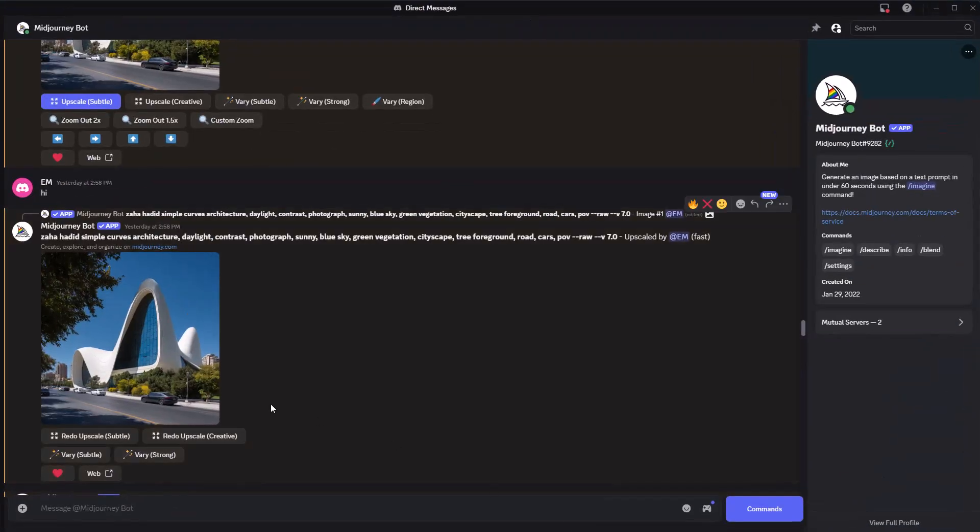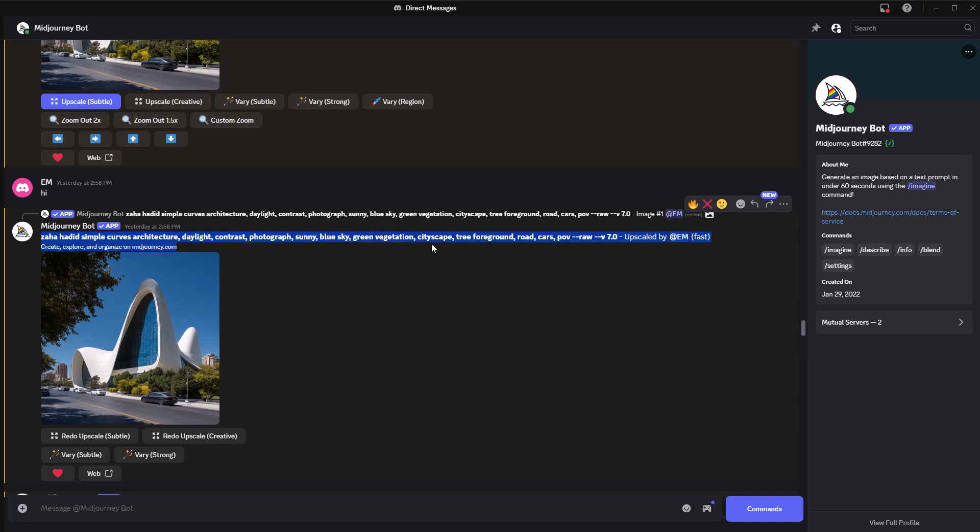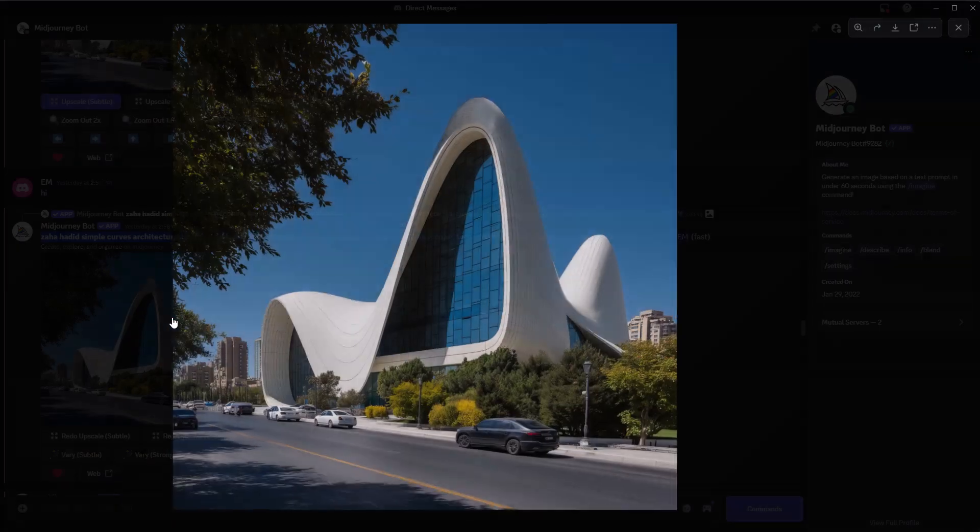The prompt I'm using is: Zaha Hadid, Simple Curves Architecture, Daylight, Contrast, Photograph, Sunny, Blue Sky, Green Vegetation, Cityscape, Tree Foreground, Road, Cars, and POV. Alongside these parameters: RAW and V7. Once I find an image I like, I'll download it and return to D5.